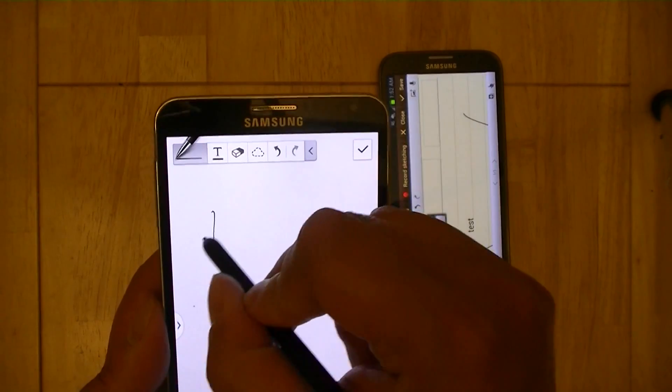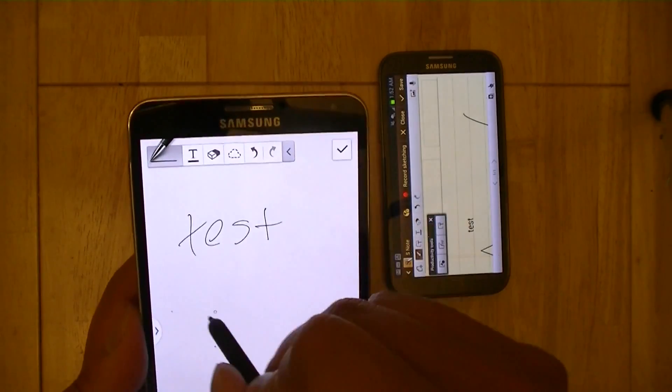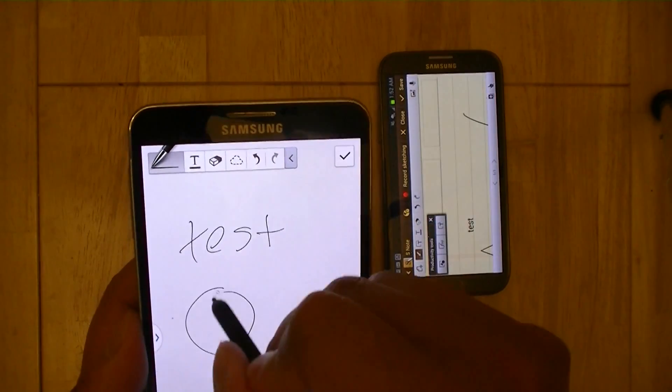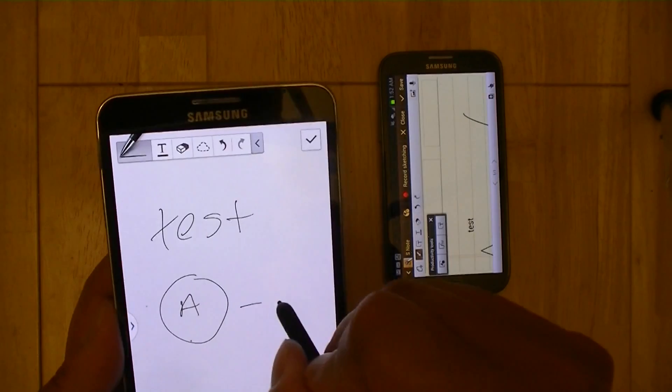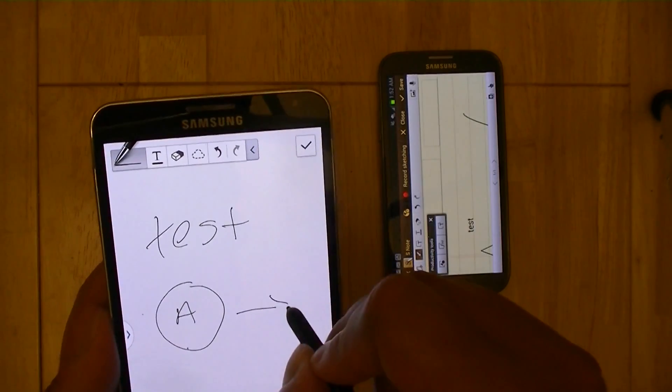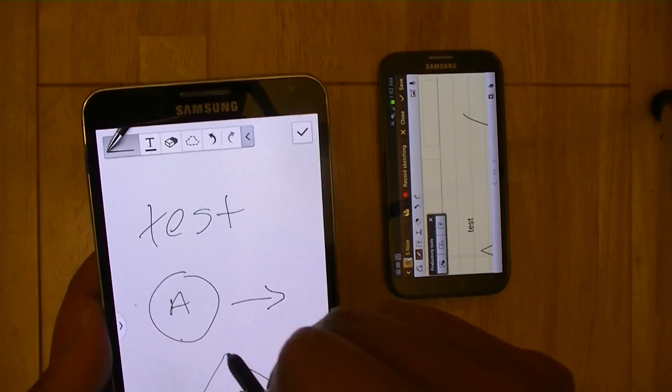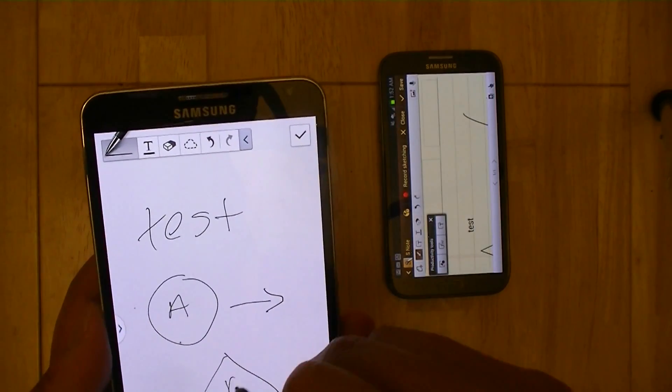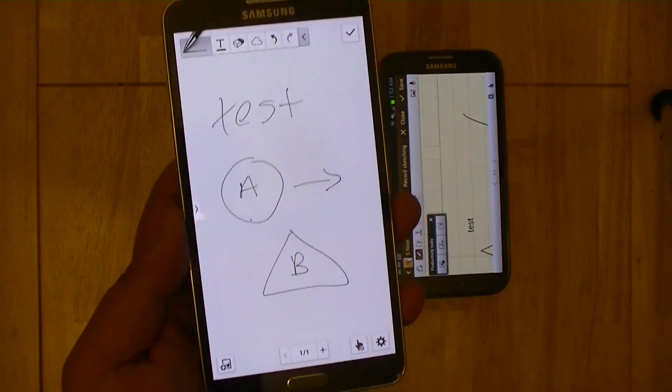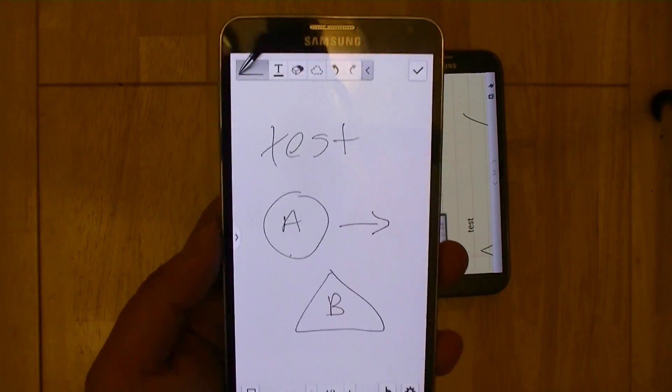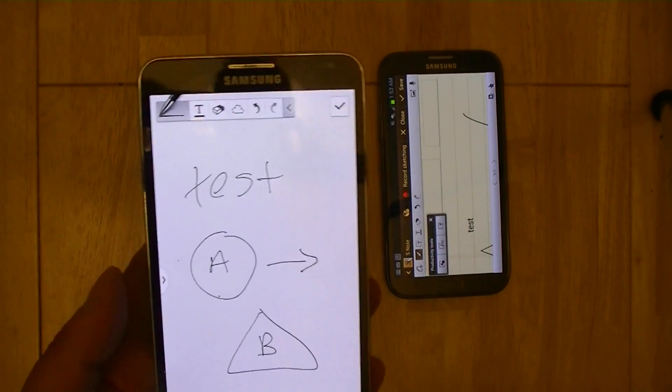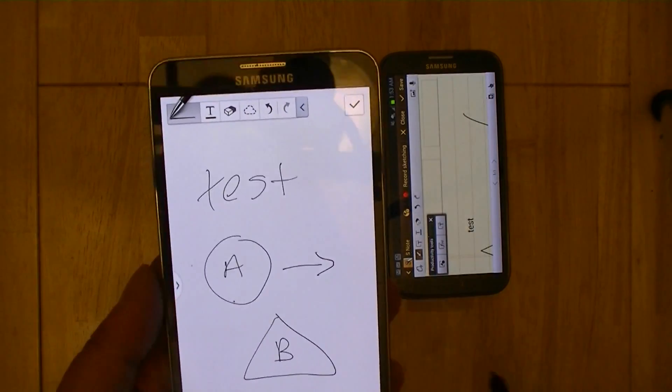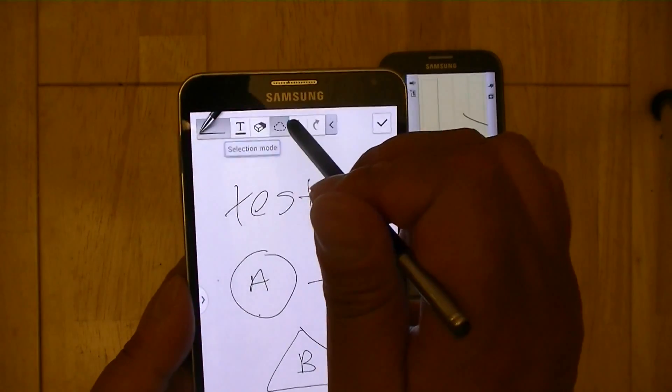And I'm going to just start writing test. And then I'm going to write a circle with A, an arrow, to a triangle that says B. And you'll notice here that I've started writing before I've done any of the selections. So I don't have to choose my productivity in advance.